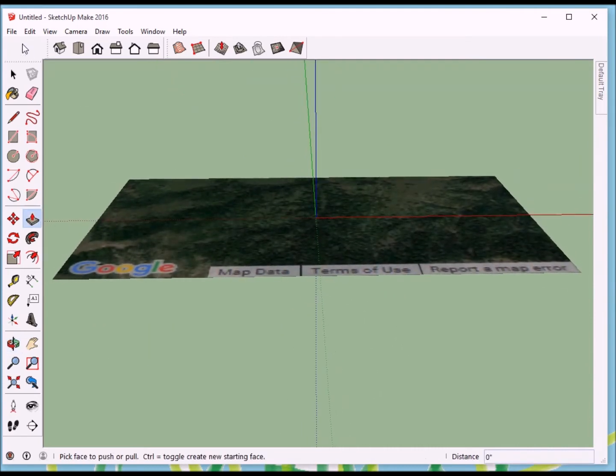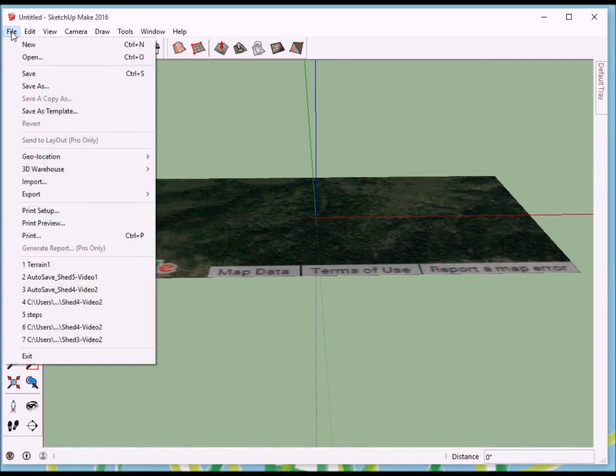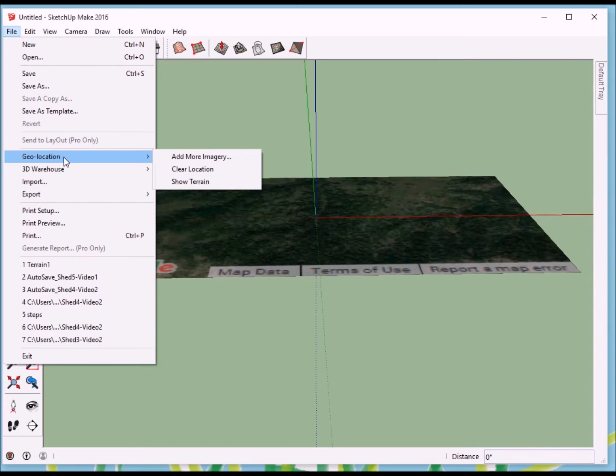To do that, we'll go back to File. In File, we'll find Geolocation. And this time we have more options, which is Show Terrain. And that's what we're going to do.